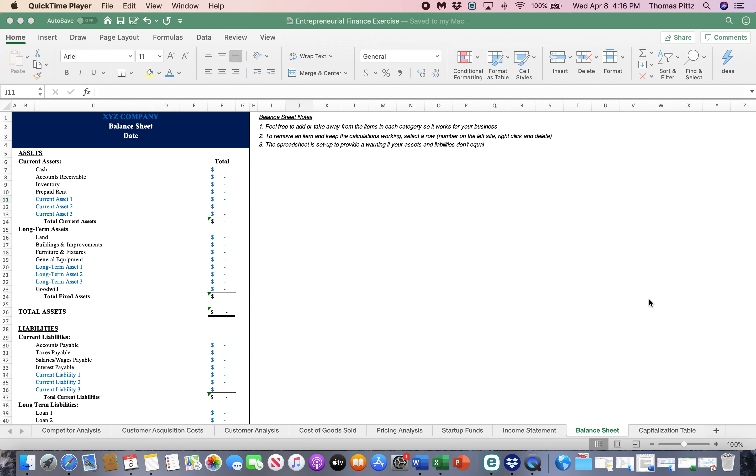In this final video for your entrepreneurial finance model, we are going to focus on the balance sheet and the capitalization table.